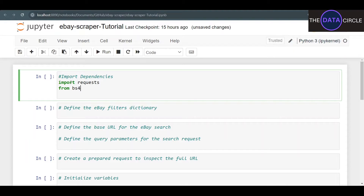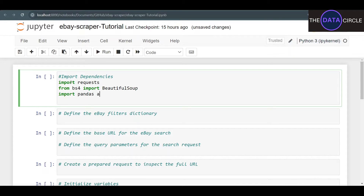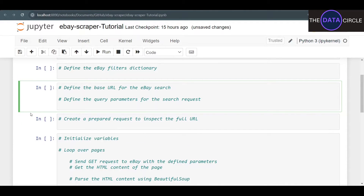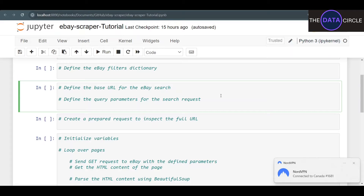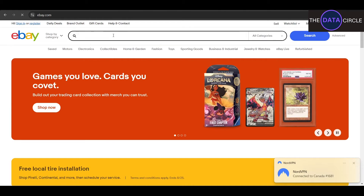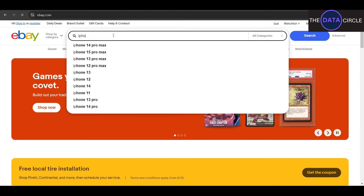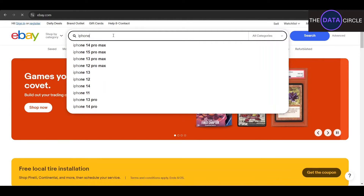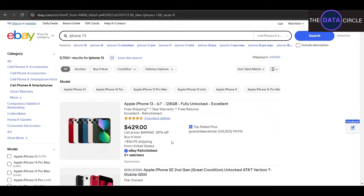Import requests, also BeautifulSoup from bs4, import BeautifulSoup, import pandas as pd. We've got to define a base URL. Let's head over to ebay.com and see how the URL is formed. Let me do a quick search — let's say iPhone 13, that's what I'm looking for.